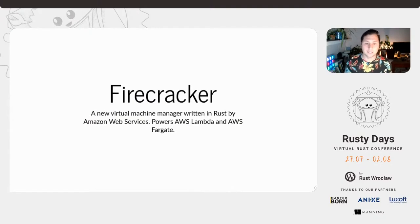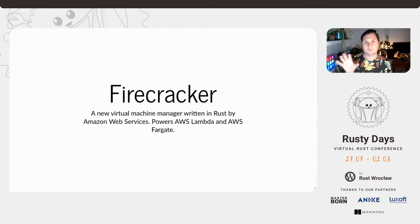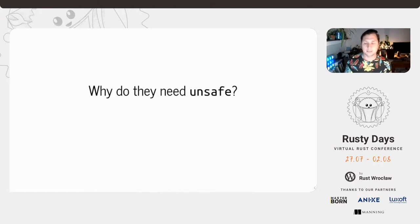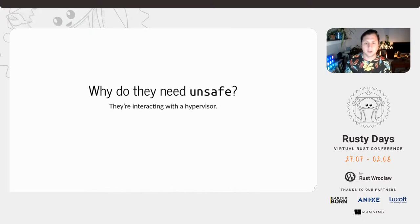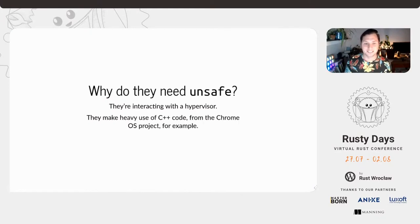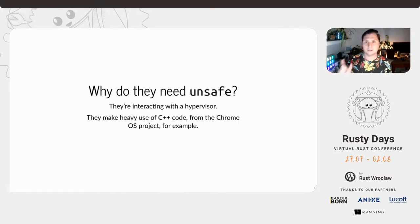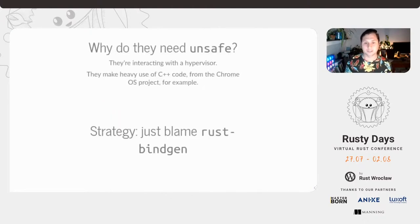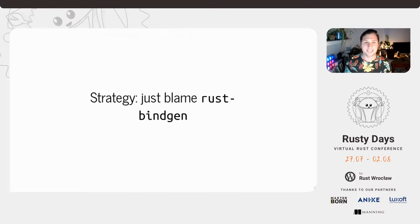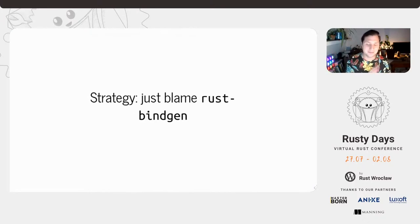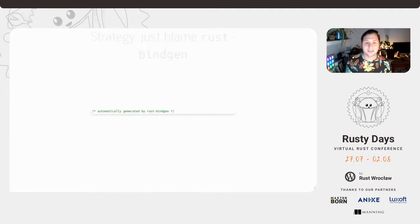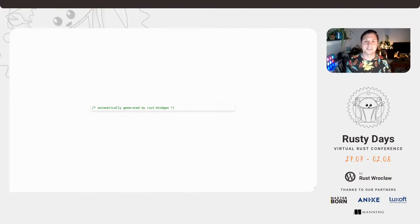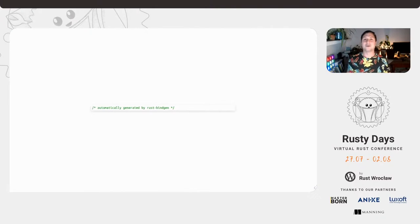I get into a project from Amazon and this is the foundation for the AWS Lambda and AWS Fargate projects. So first we'll start with the question, why do they need unsafe? They're interacting with a hypervisor. They're basically building an operating system manager. They also use a lot of Chrome OS inside their own project. And so they've actually got a lot of code generation. And so their strategy is they've just got automatic code that includes unsafe. There's just this comment there saying this is automatically generated. And so that's their strategy for a lot of their uses.